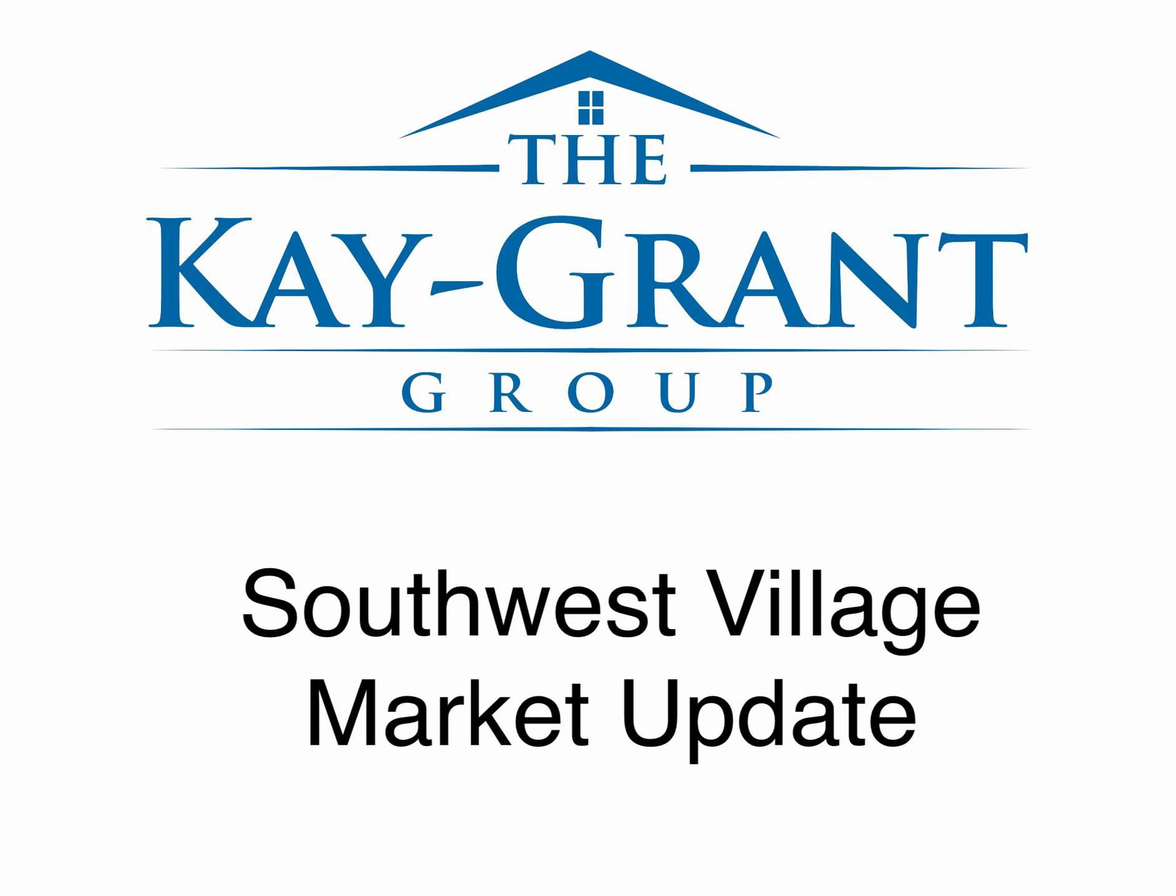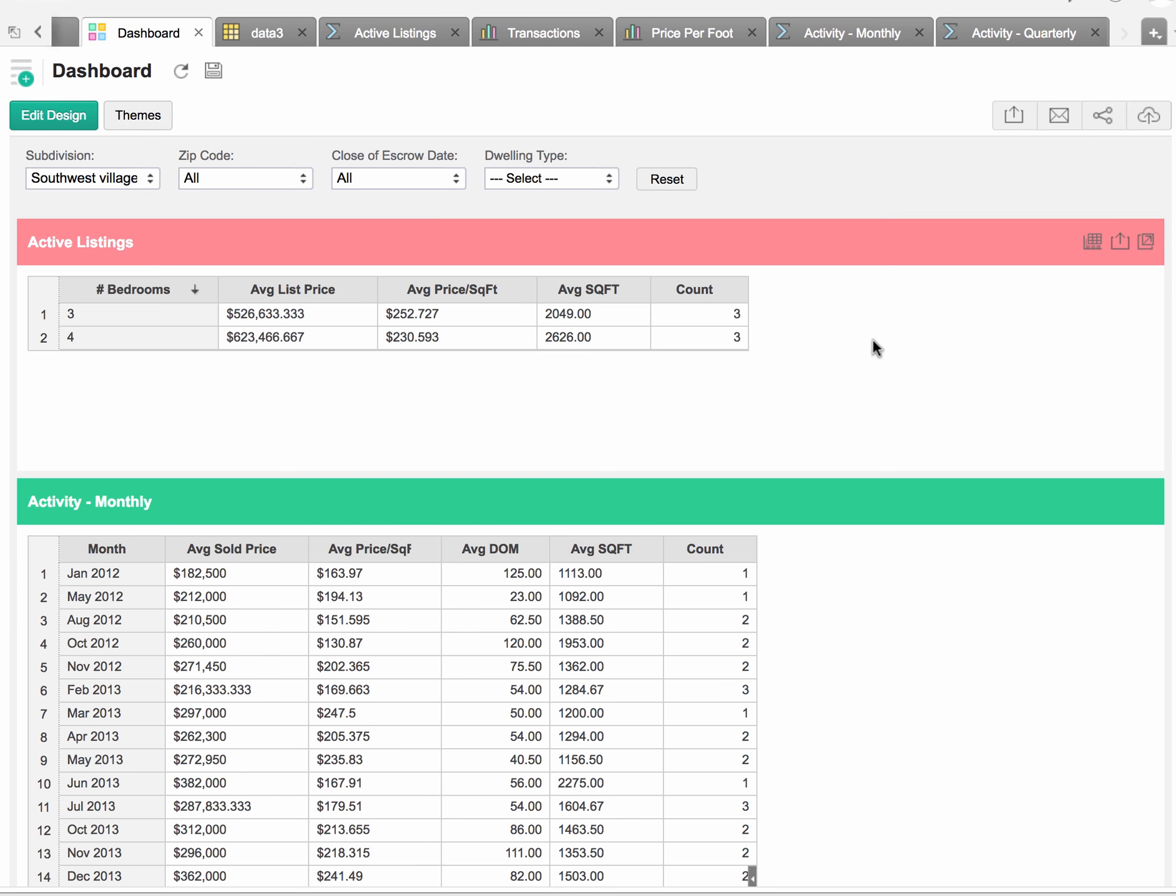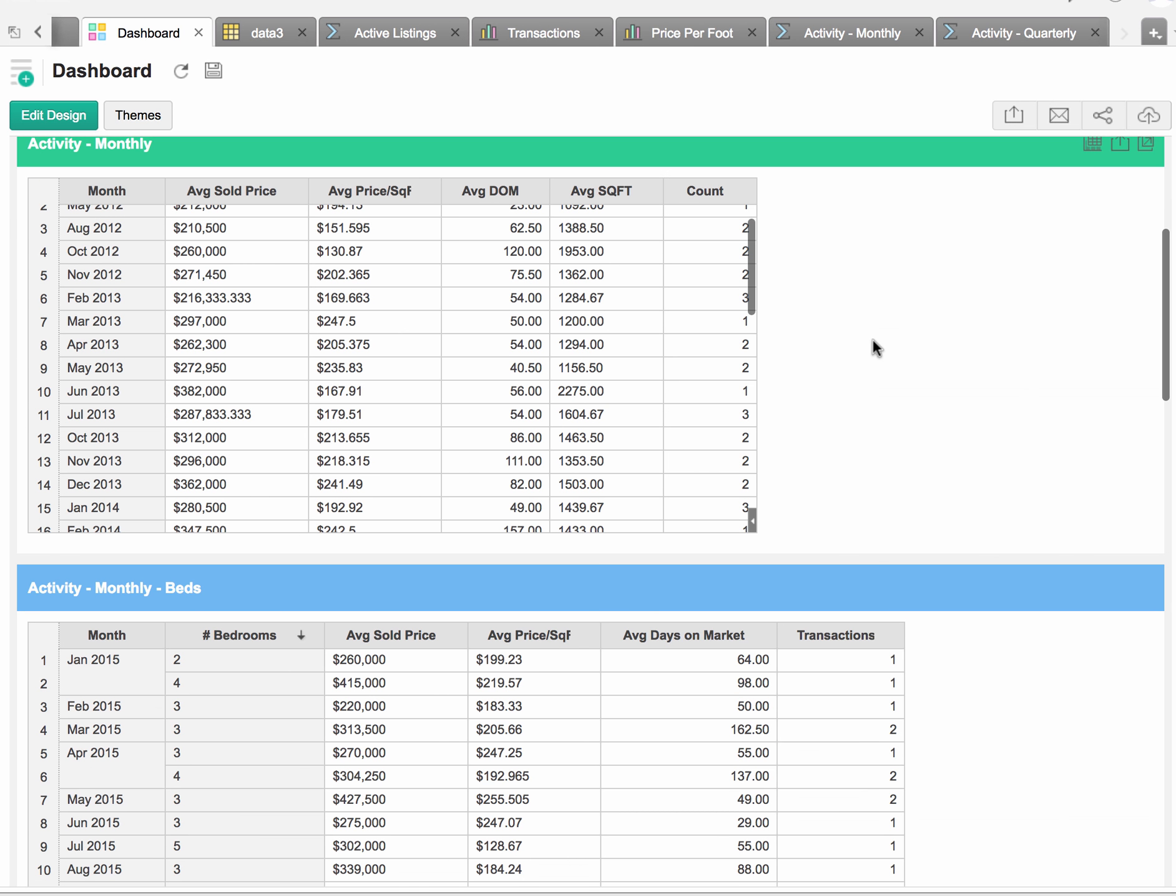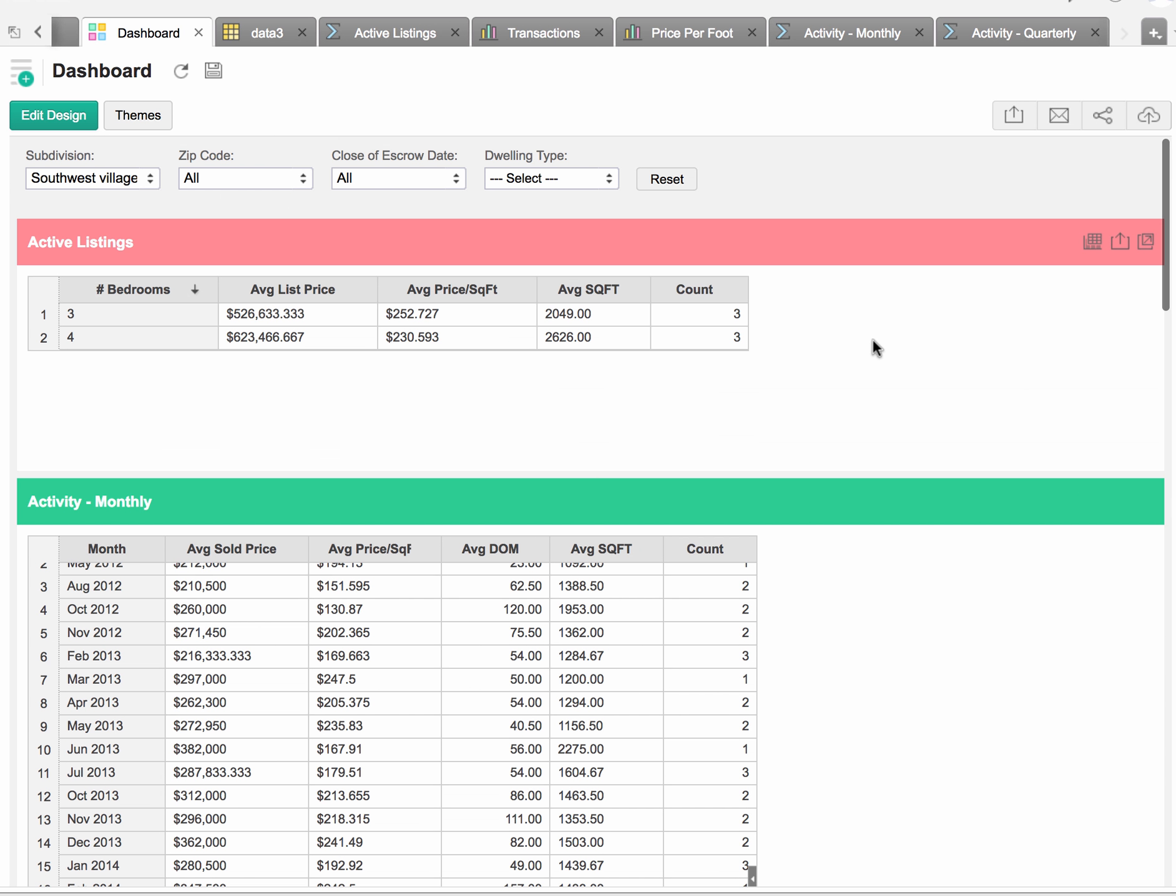Hi, this is Jeff Lilienfeld with the K-Grant Group. We are Scottsdale Realtors specializing in Old Town Scottsdale, both Old Town Scottsdale homes for sale as well as Old Town Scottsdale condos.